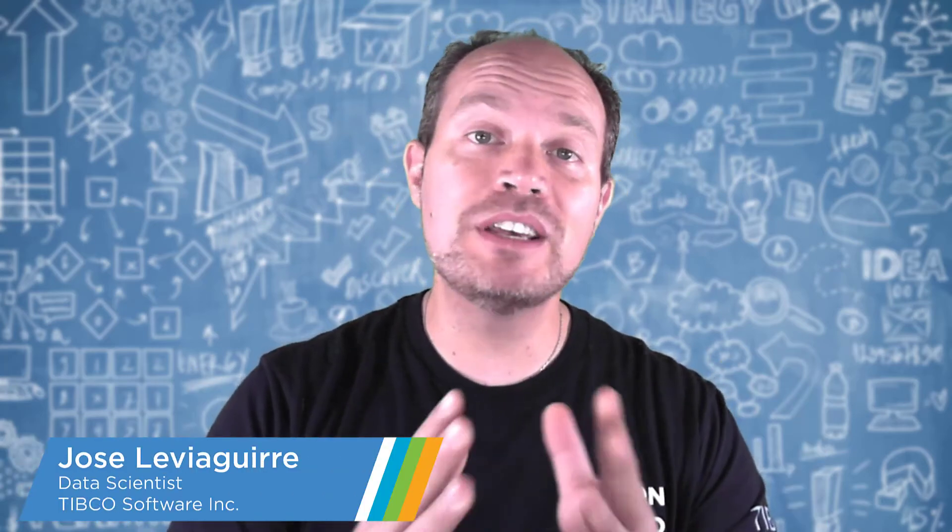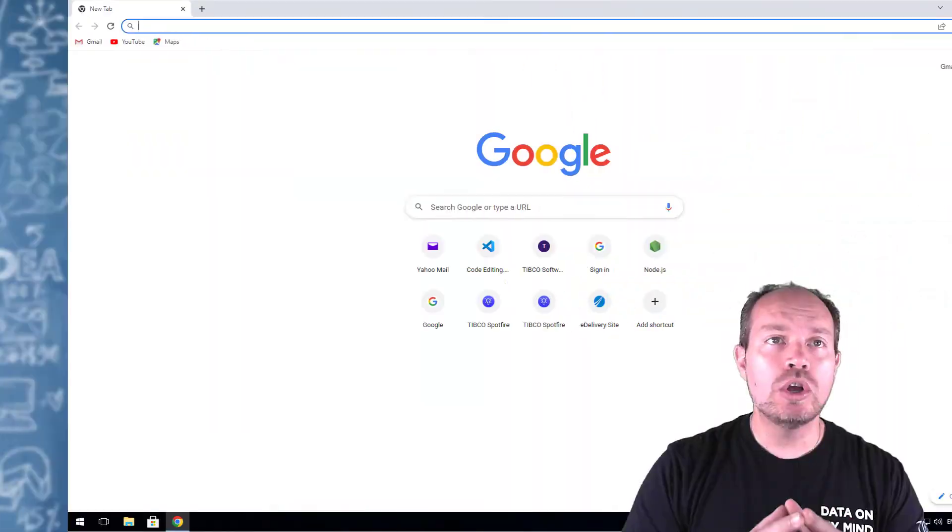Hello, my name is Jose Levia Aguirre and I'm here to show you how to install Visual Studio Code and Node.js for your Spotfire Mods development environment.